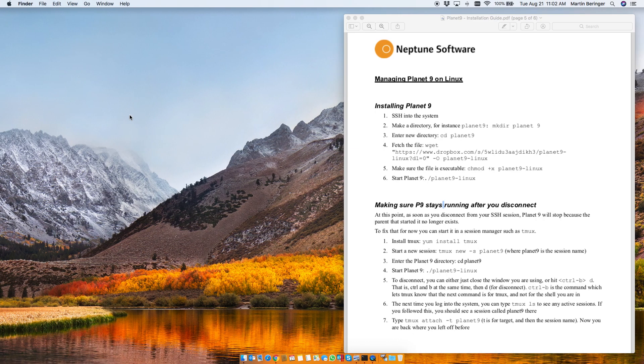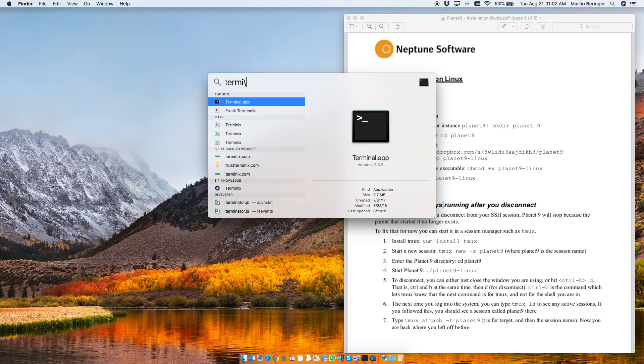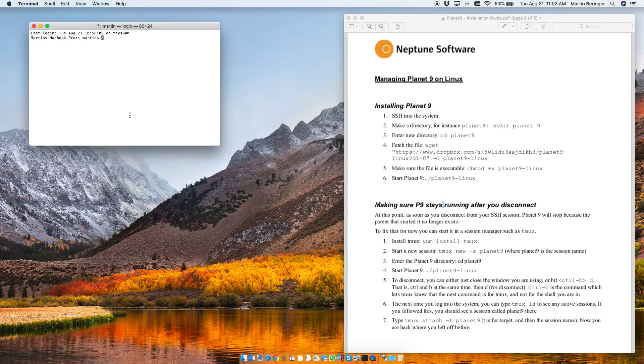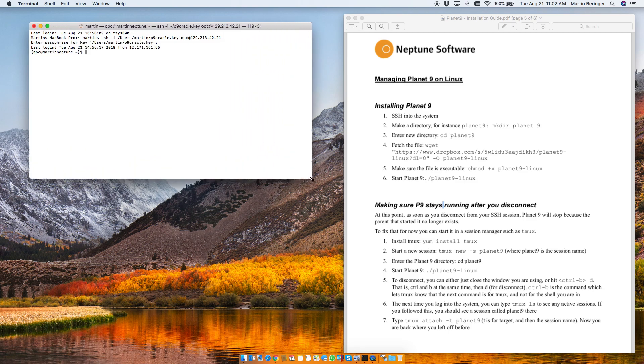So now let's go ahead and open up a terminal and let's go ahead and SSH into our Oracle instance and we're now in it and now we can basically follow these instructions here step by step.